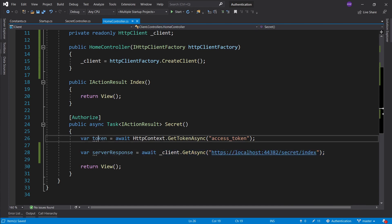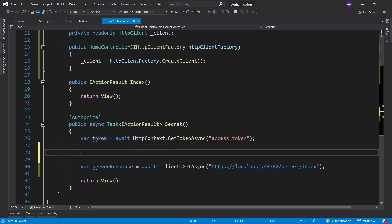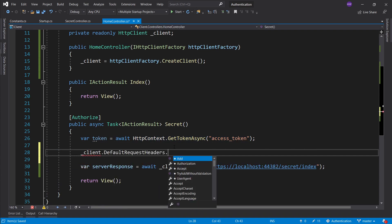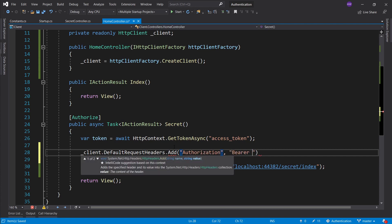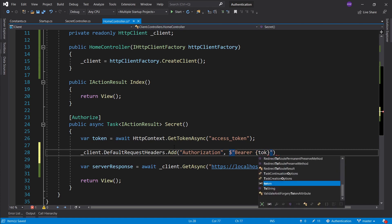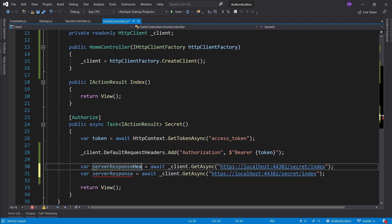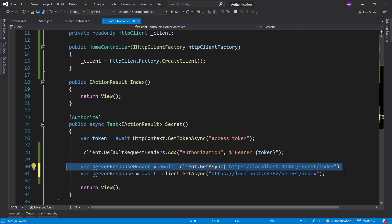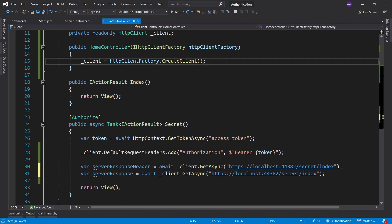If we just call it like this, nothing is going to happen because the token is here and the request is here and we haven't really fused these together. So what we can do is in the client, we can grab the default request headers and we can add the same way that we have added it to the header in Postman. We'll say authorization and then bearer and pass the token here.